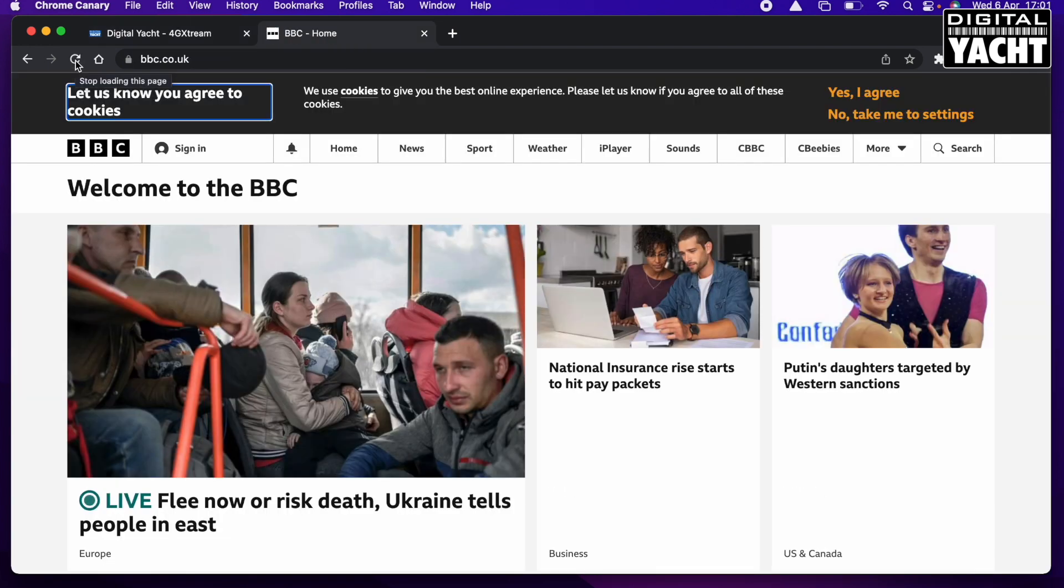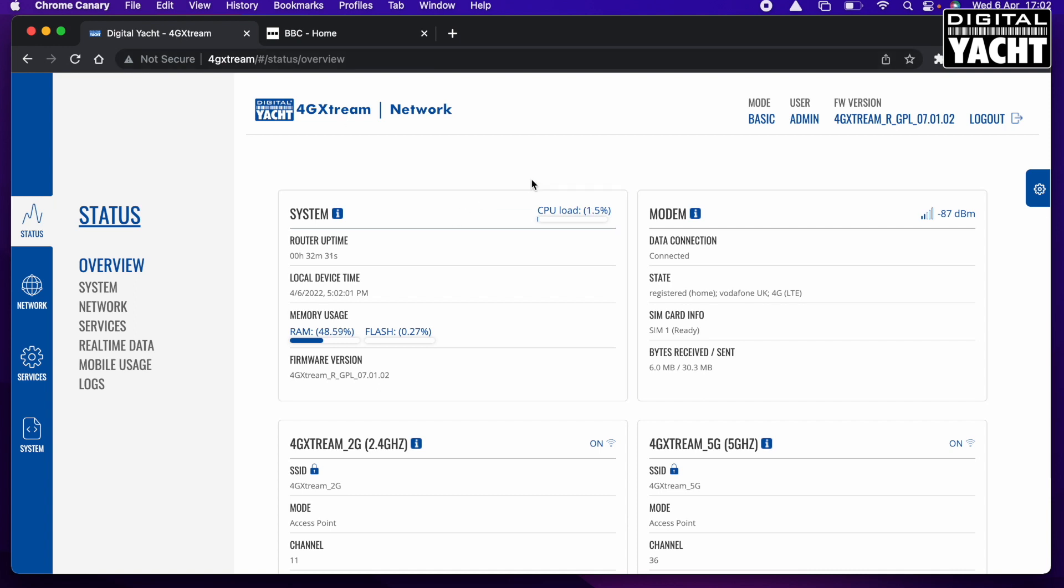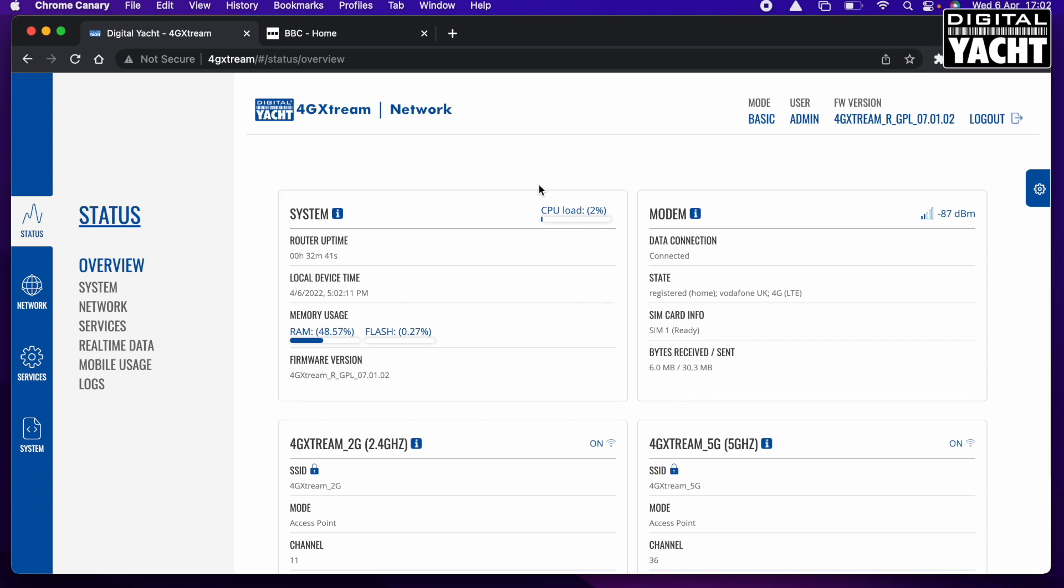And I think you'll find that now when we go to the BBC tab and I refresh that, we now have an internet connection, which is great. So just setting those APN settings, there's the difference between not being connected and then being connected. So it's very important to get those APN settings correct if the auto APN settings, the default settings, don't work, which for a lot of networks they will work quite happily.